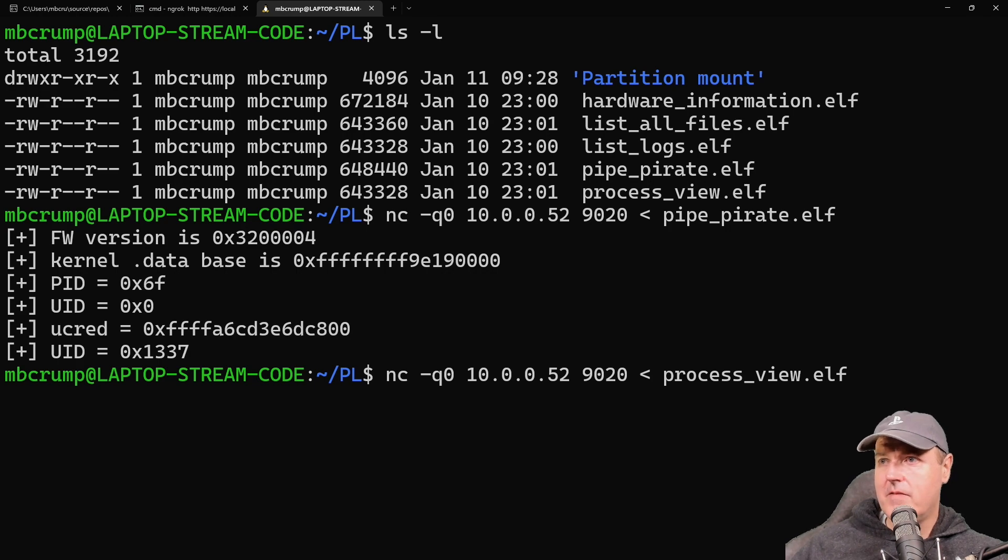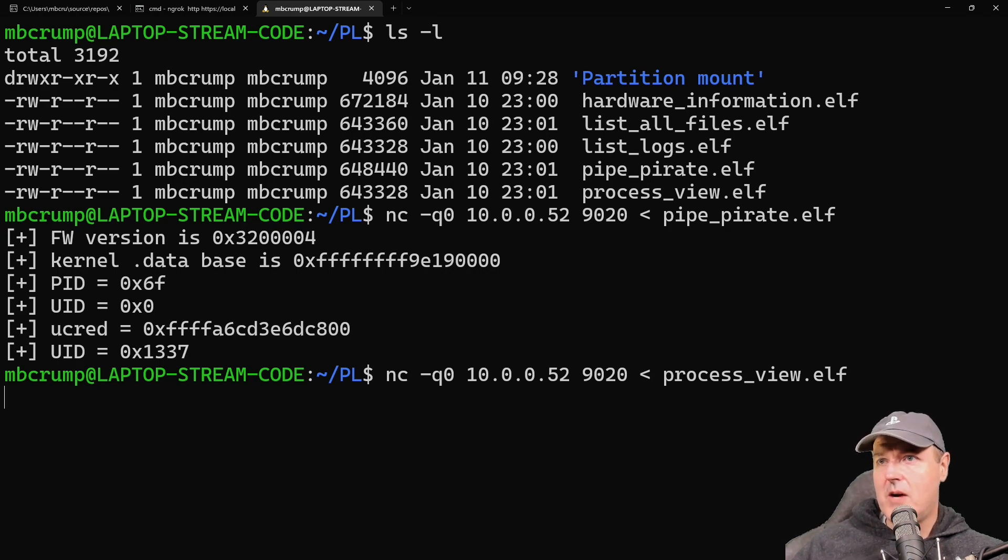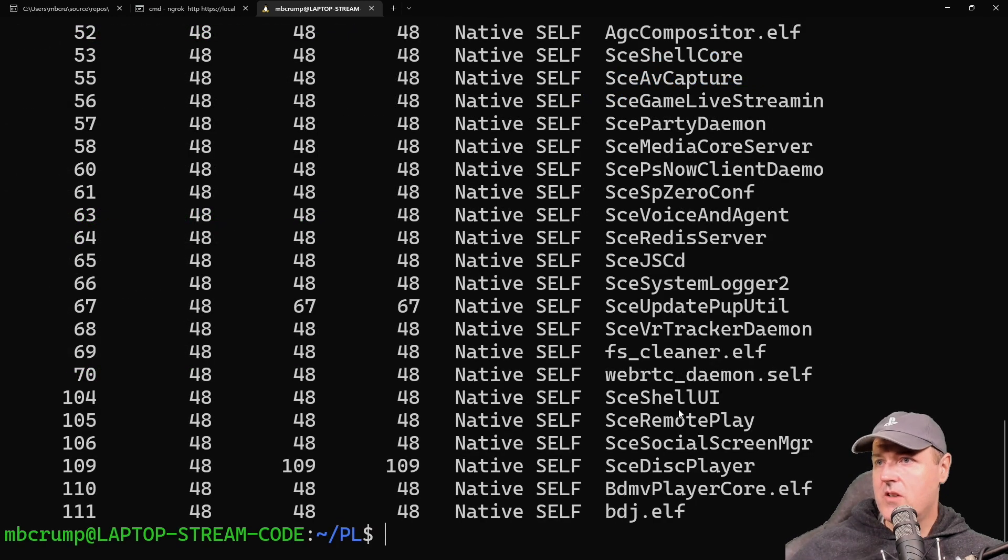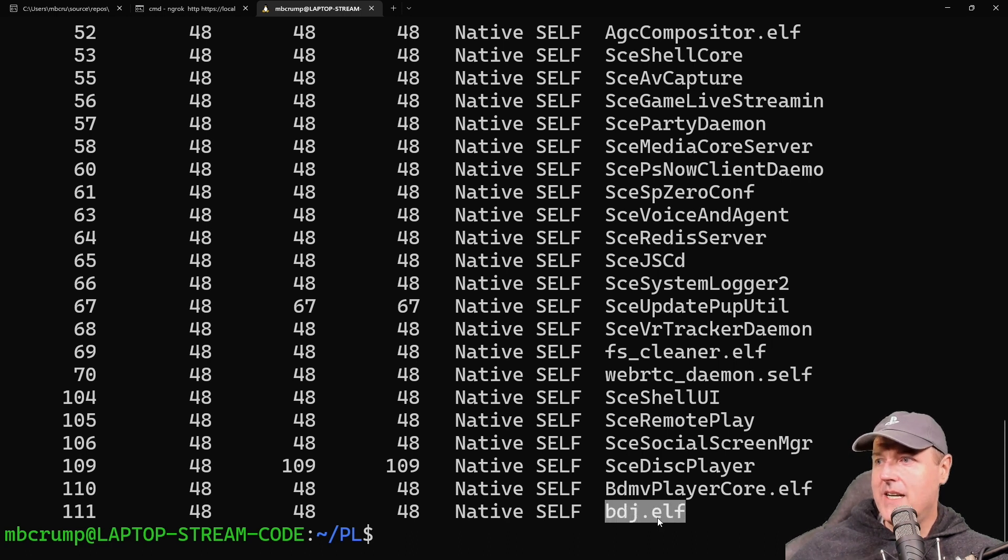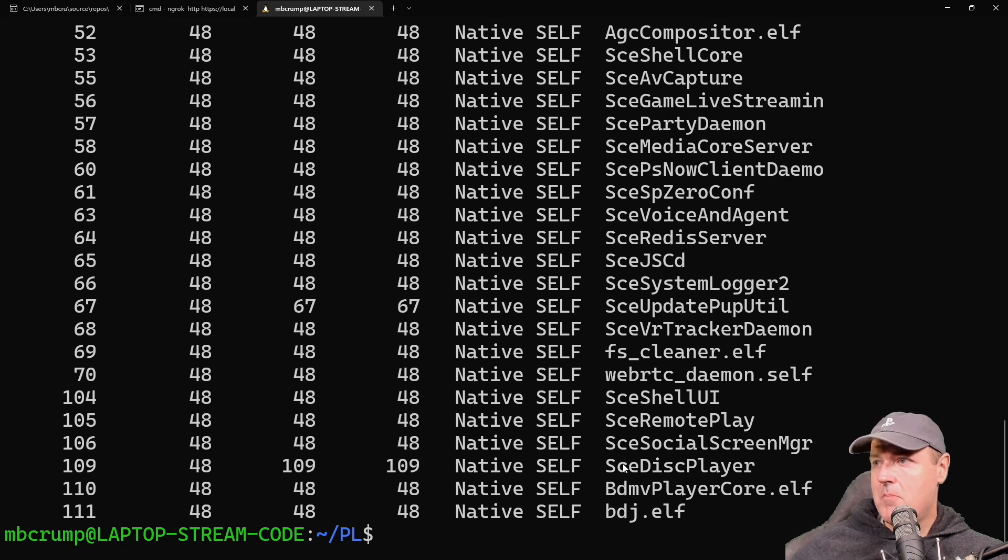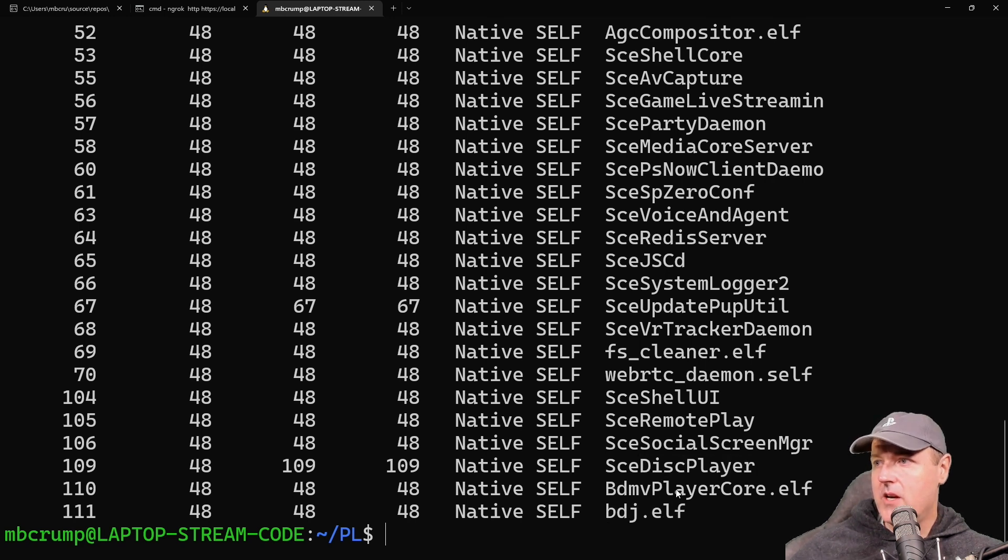There's a PID, UID, UCRED, and UID. The last one here is going to be process_view.elf, so let's run that one.